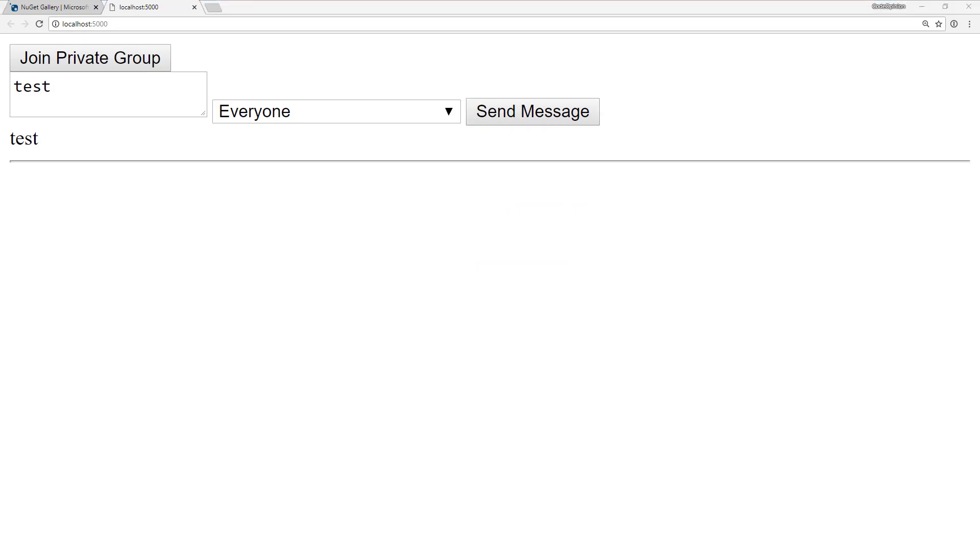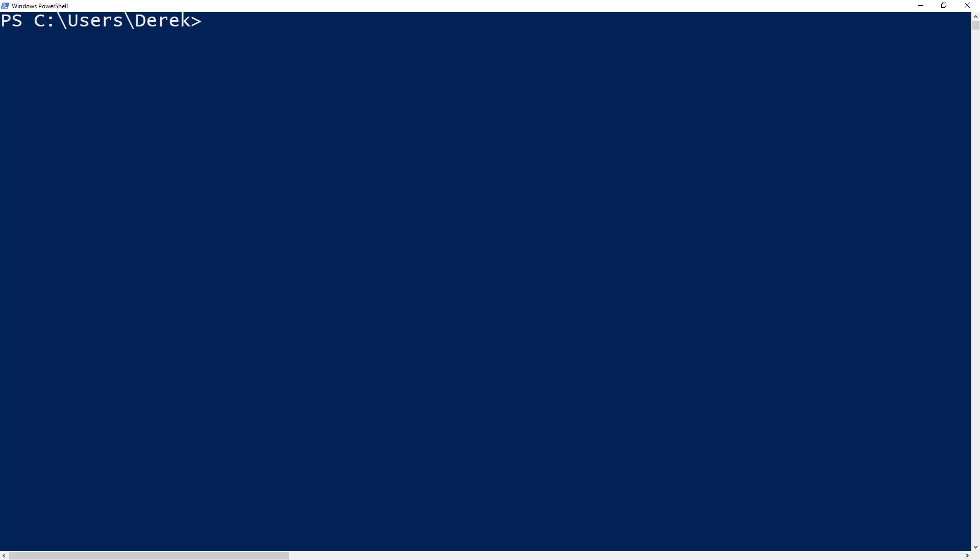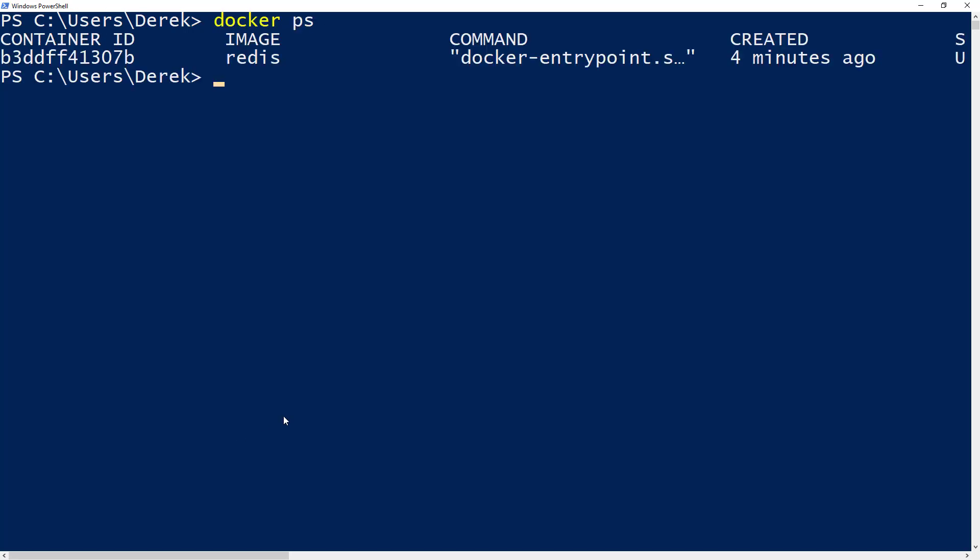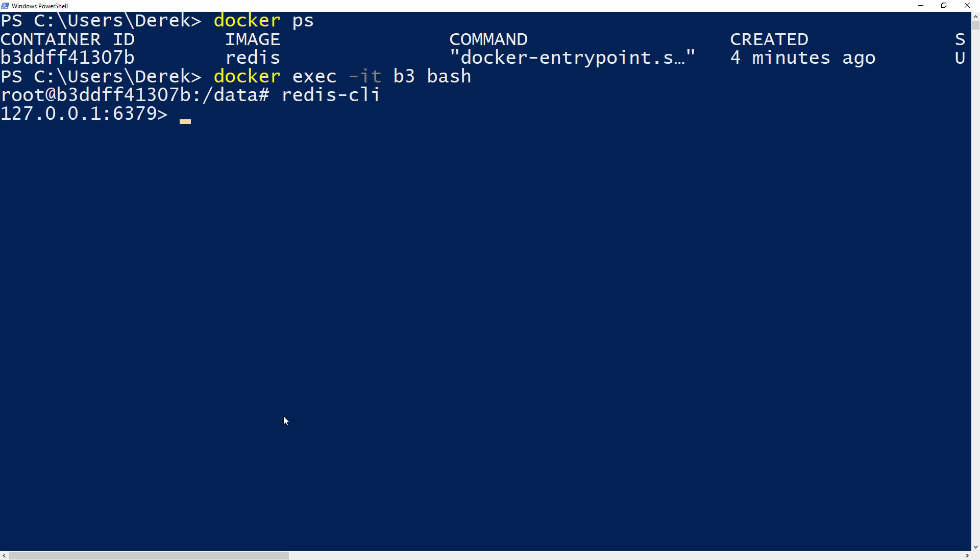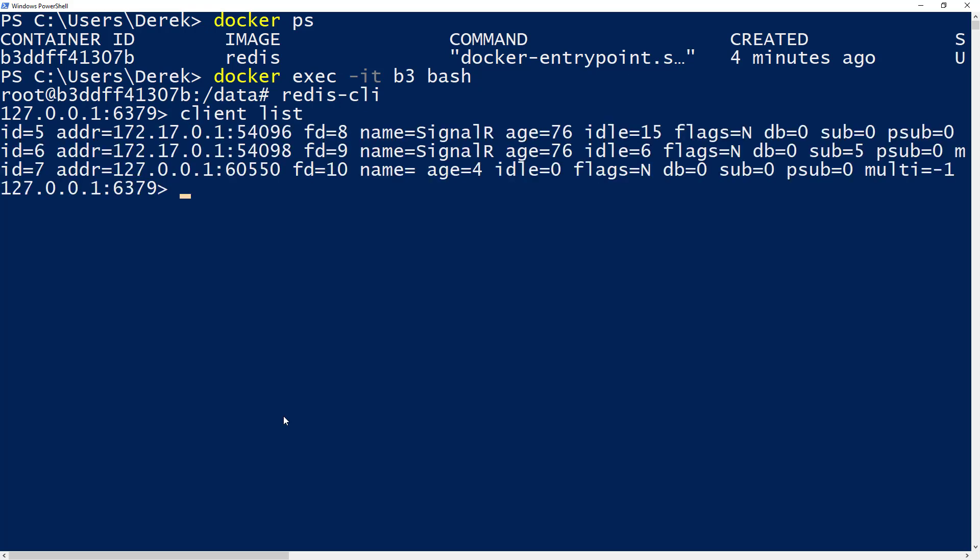And now if I jump over back to PowerShell here and I connect to our Redis instance, just so I can show you that we're actually connected to it. So we'll go into Bash. And then if I use the Redis CLI, I can do a client list.